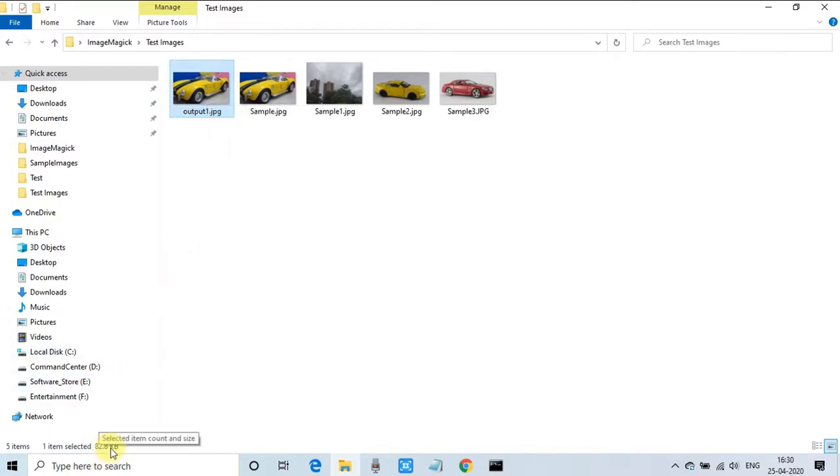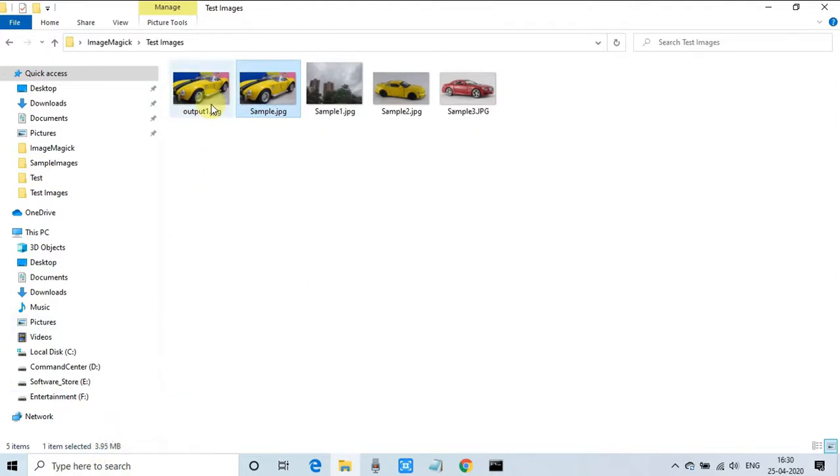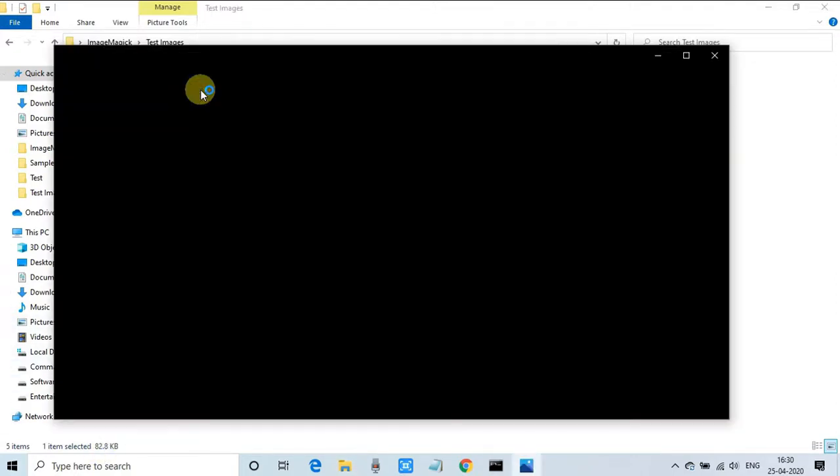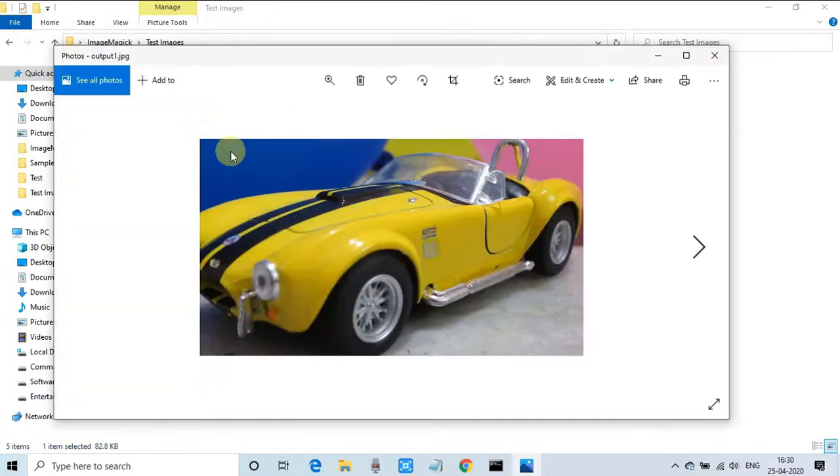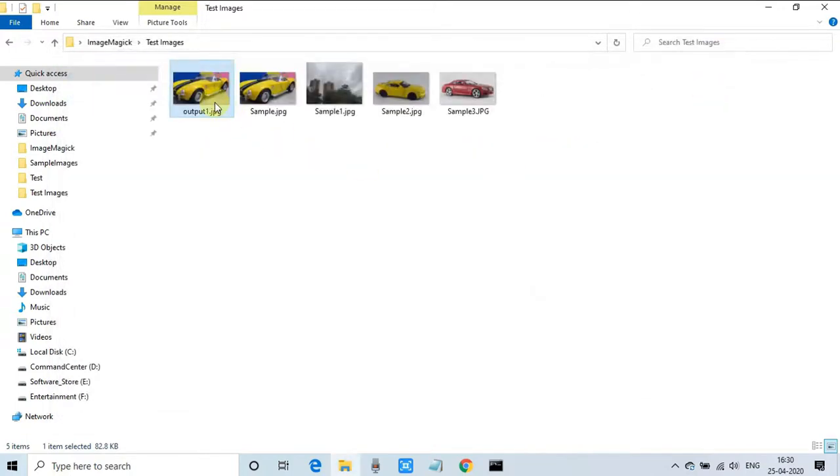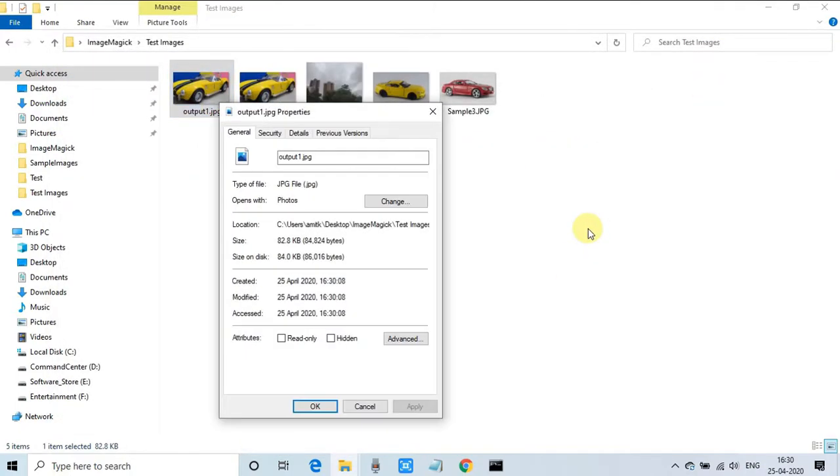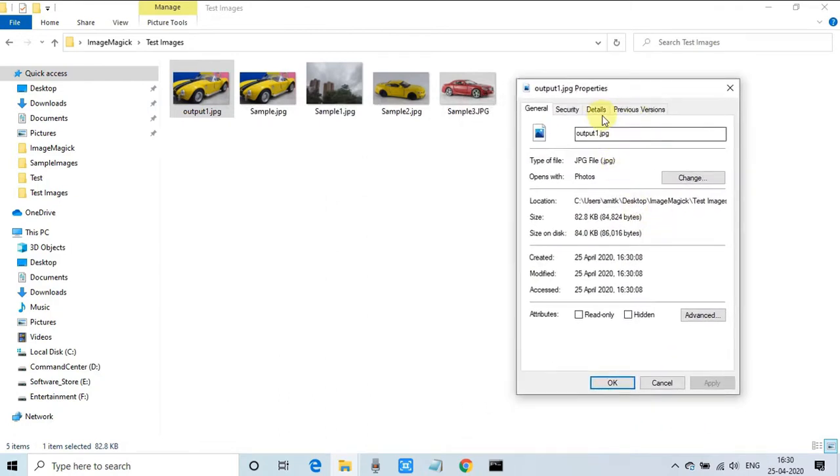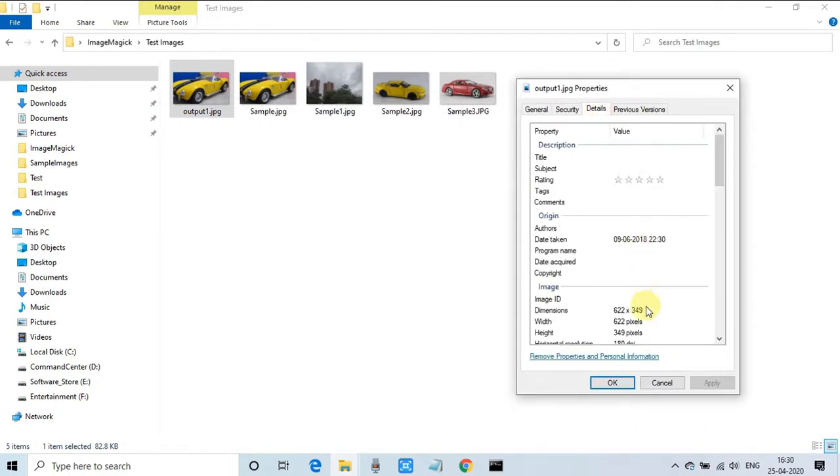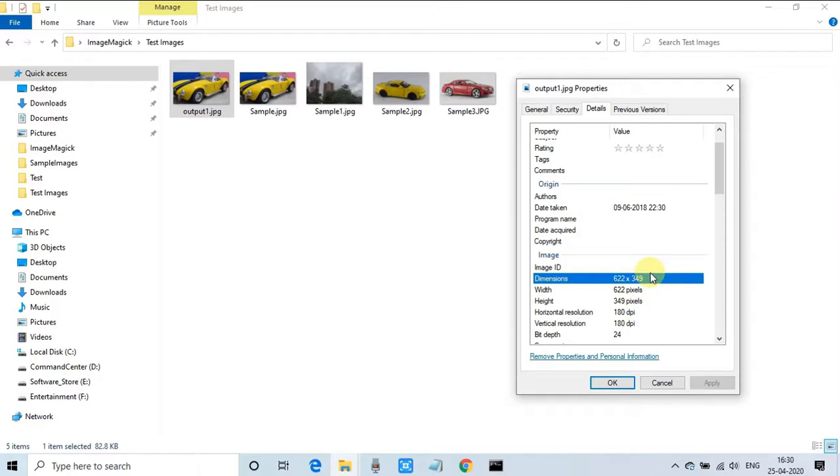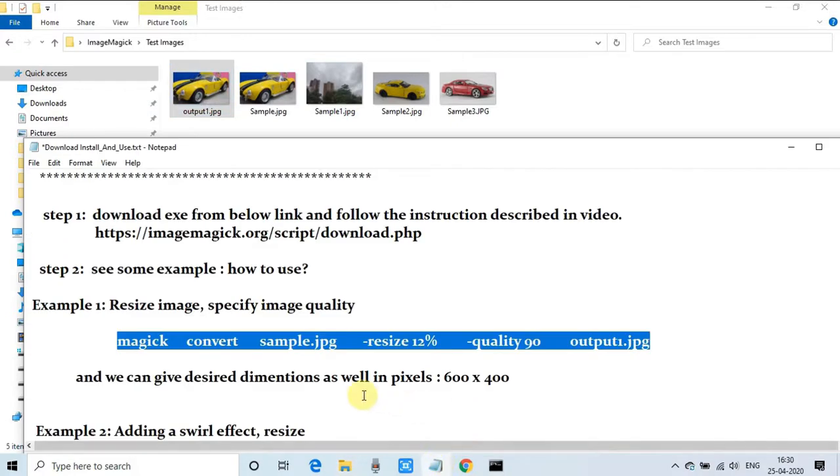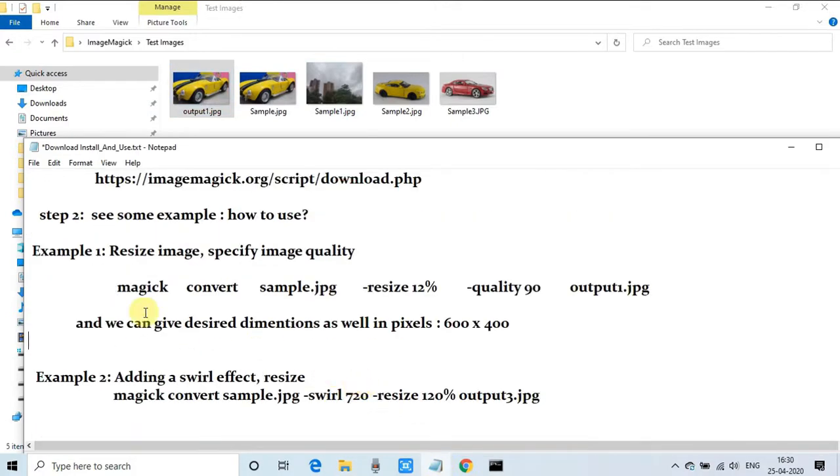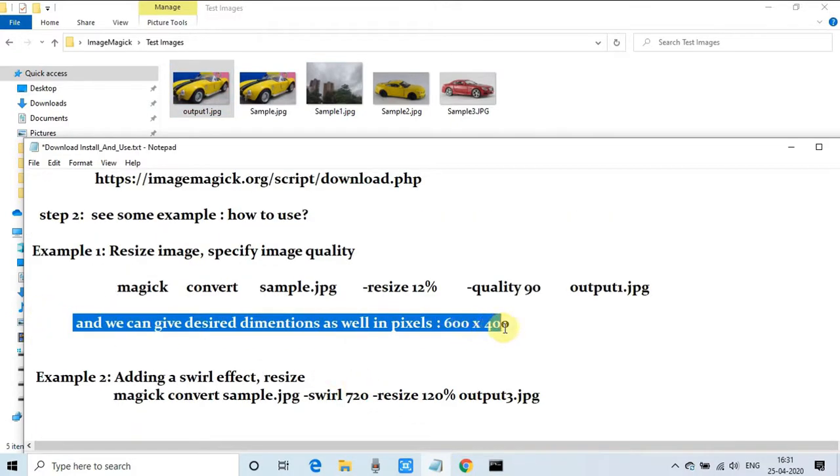You can see that the size is reduced, 82.2 KB, and the original image size is in MB. Now I'm opening this image. I'll show you the dimension from the property. Look at here, now the image is 622 by 349 in dimension. Previously we had a large size. Now the image is reduced perfectly with the help of this command, reduced to 12%.